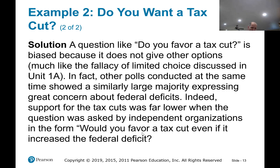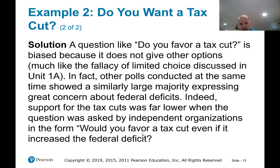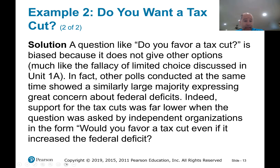Even that rephrased question isn't perfectly written, because it implies that tax cuts inevitably lead to an increased federal deficit — which is not necessarily true. Tax cuts combined with decreased spending could help reduce the federal deficit. So it's complicated. It's not easy to come up with survey questions, and you have to be very careful about the setting and the type of questions you ask.